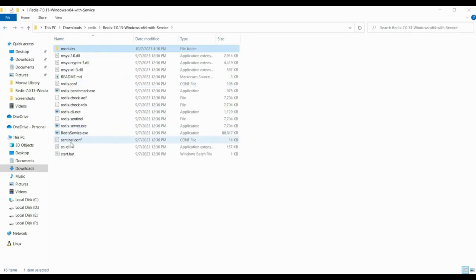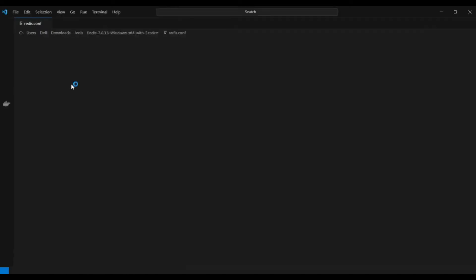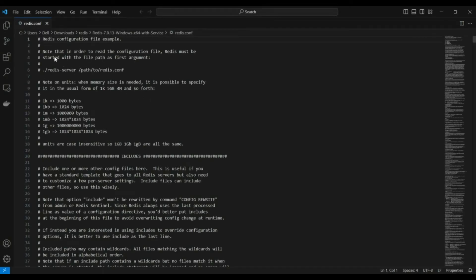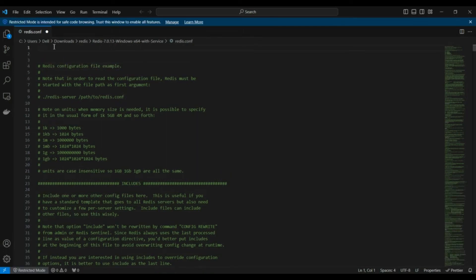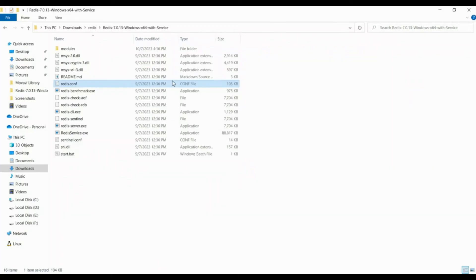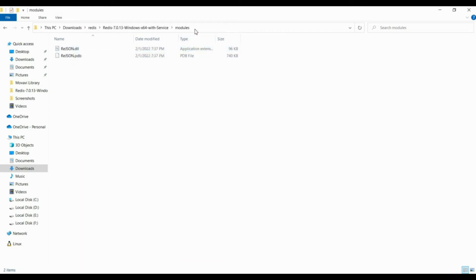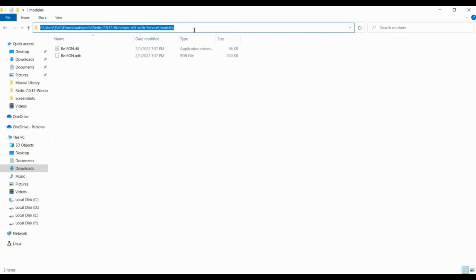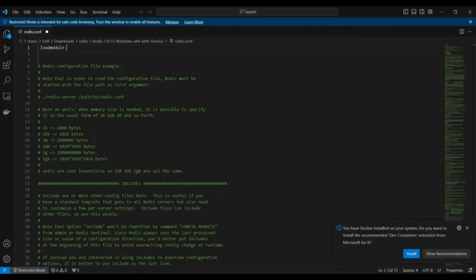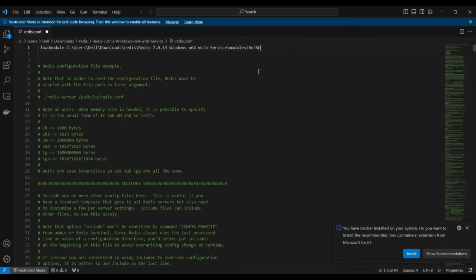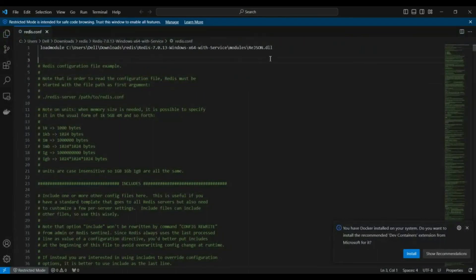Now open the Redis configuration file. In this file, you need to paste the path to the rejson.dll file. Go to your Redis installation folder, navigate into the modules folder, copy the full path to rejson.dll, and write 'loadmodule' followed by that path. Save the file.